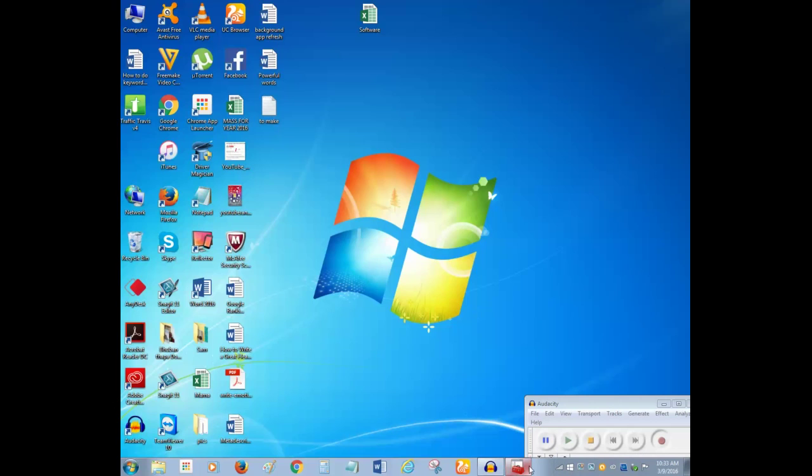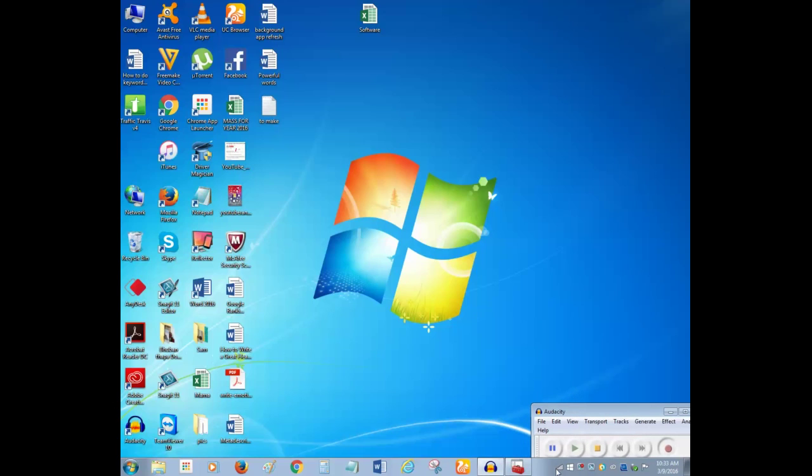Right now you can see on my taskbar I have this wireless internet icon. Suppose if you don't have this one, if it's missing from the taskbar, then how do you bring it back.